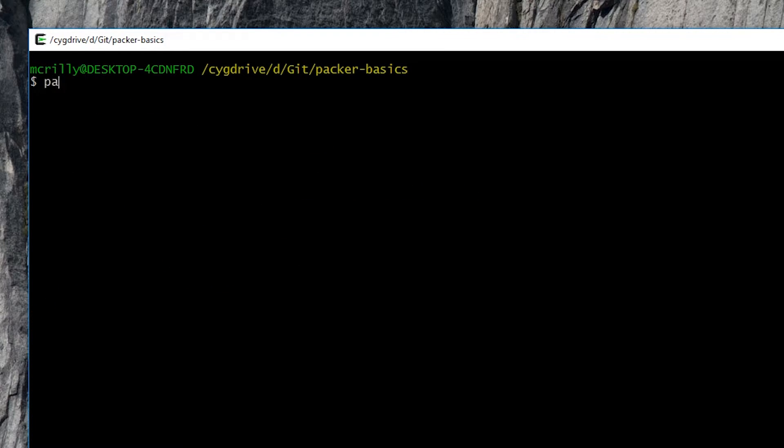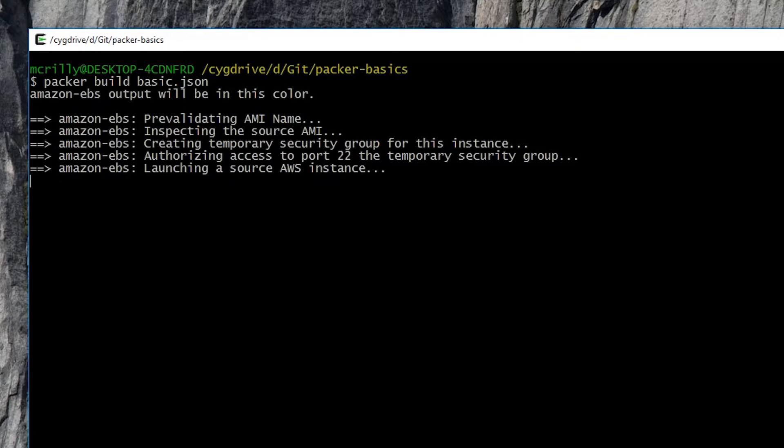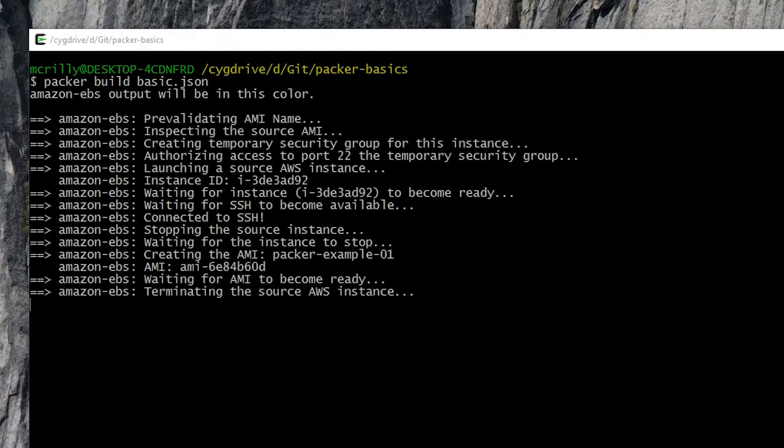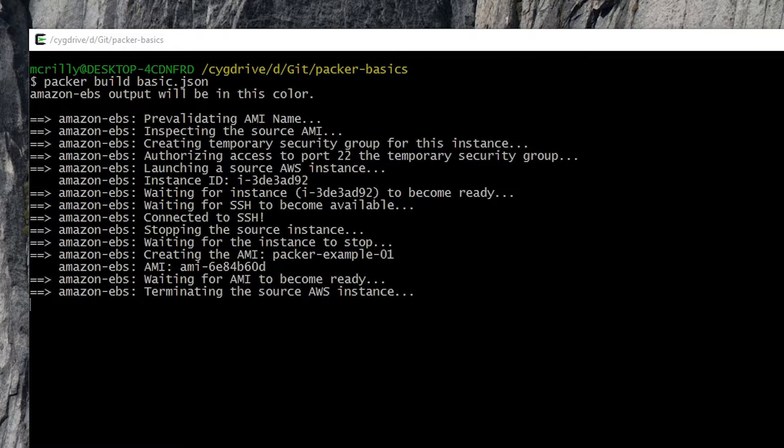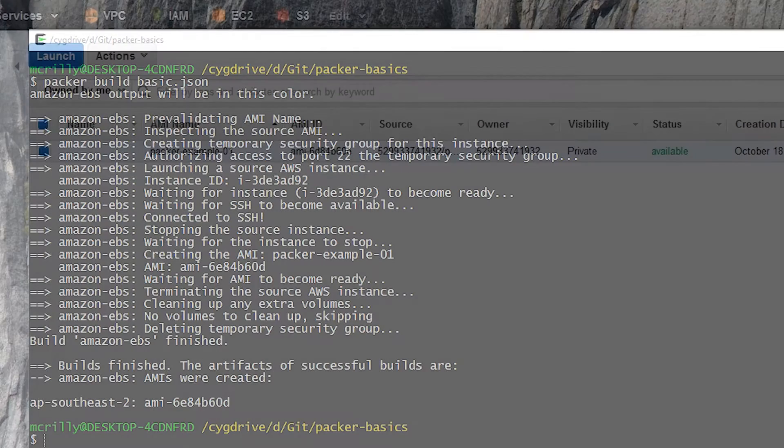If we go ahead and run the Packer build command again, but this time we provide our basic.json file, we can see Packer in action. We can see it building the instance, we can even see the instance ID, we can see SSH-ing in, we can see that it's connected via SSH, creates the AMI, cleans up, and then finishes the whole process by telling us our AMI ID and the region in which it's been created.